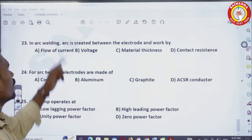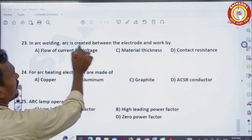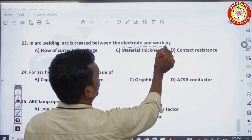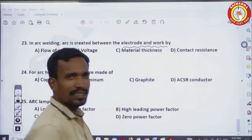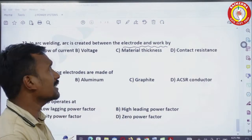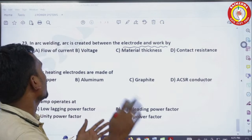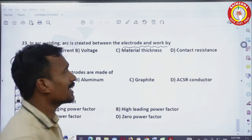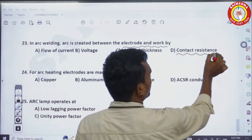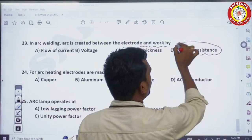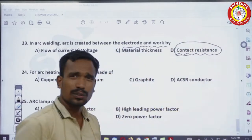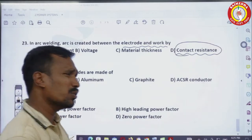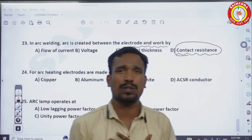In arc welding, the arc is created between the electrode and the work by contact resistance. This is a theory question that is hard to find even in textbooks.